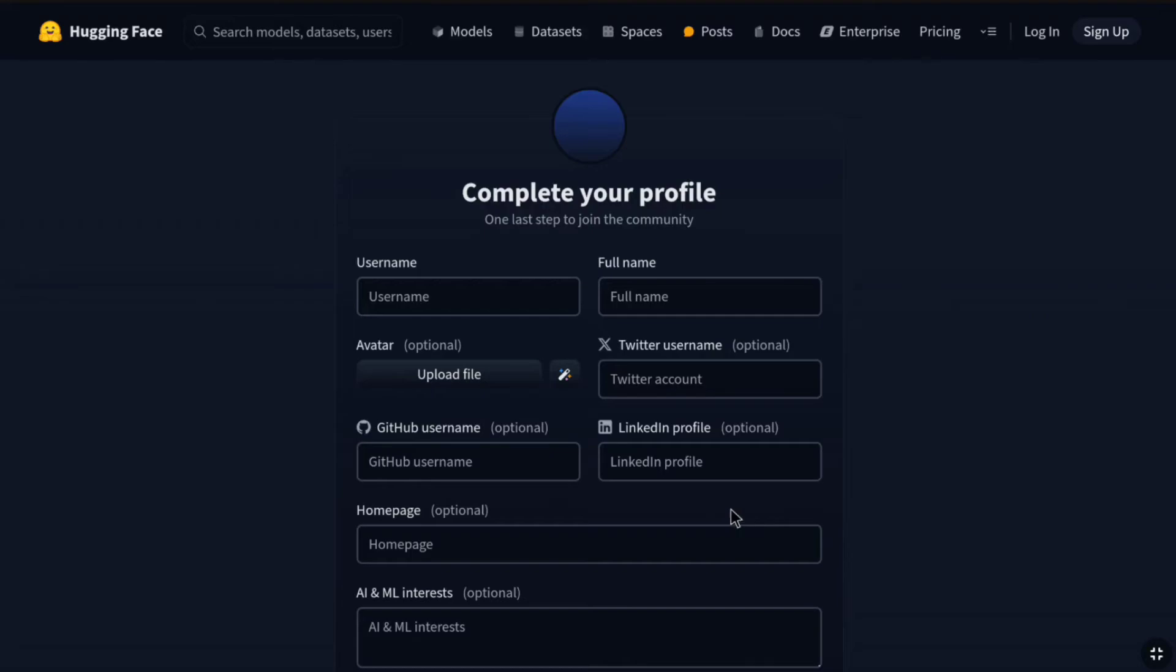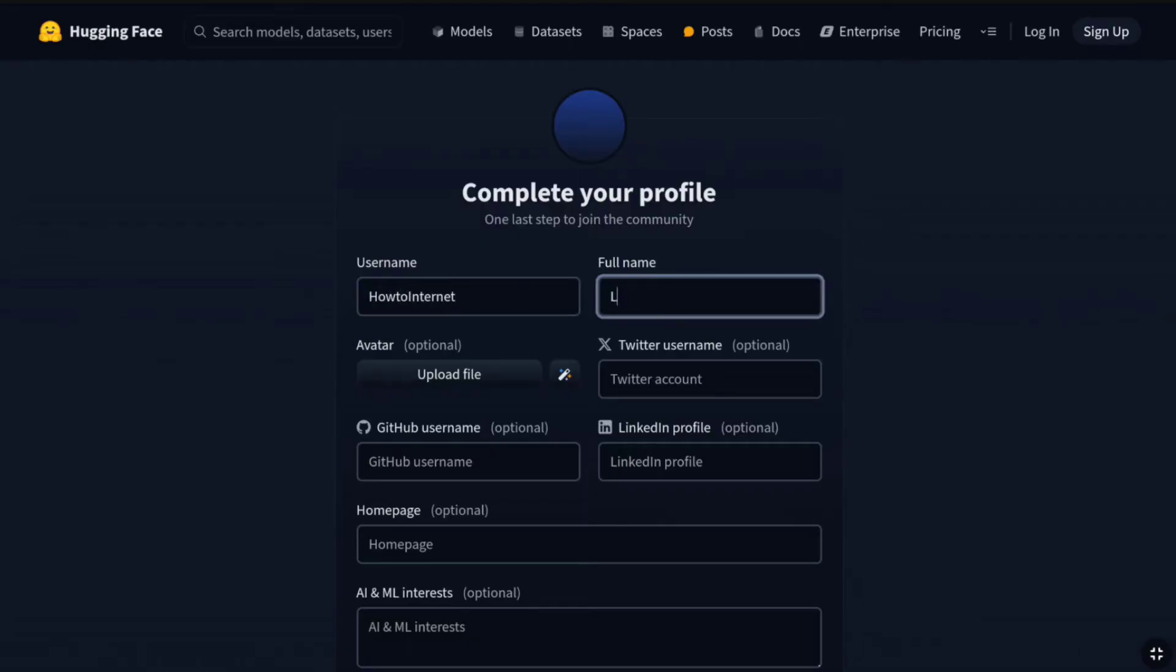And now, you have to set up your HuggingFace profile. At first, you have to create a username for your HuggingFace account. So, create a username and then you have to enter your full name.